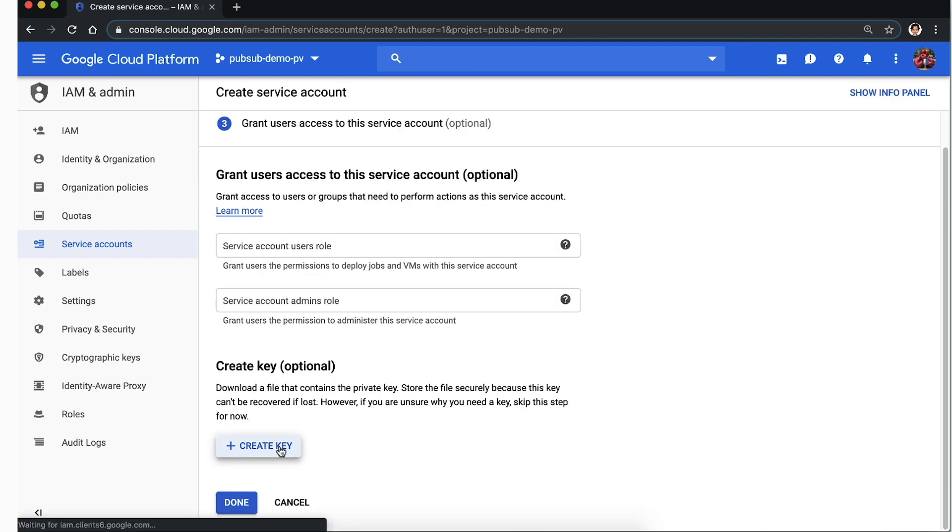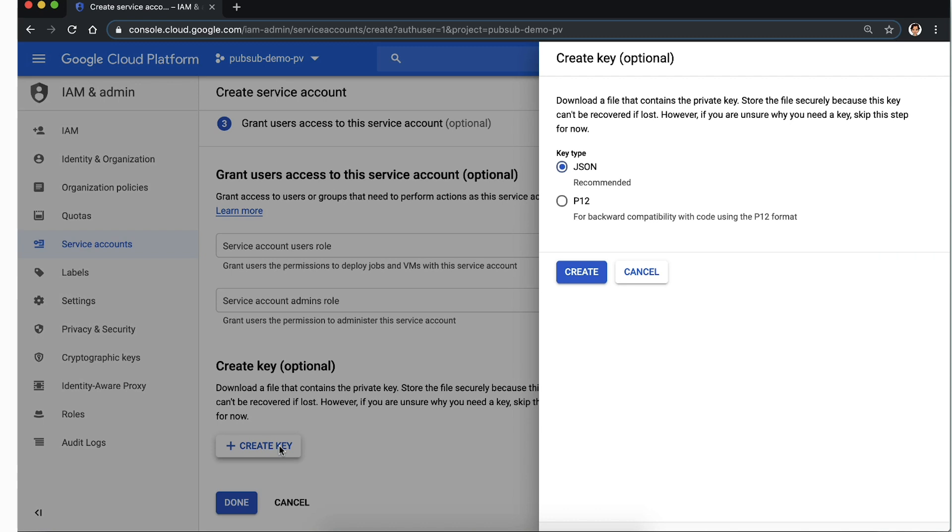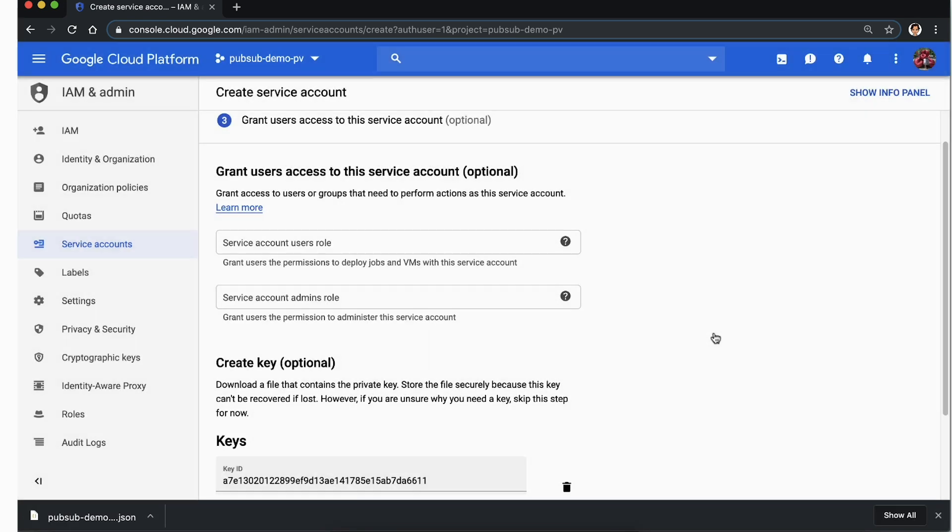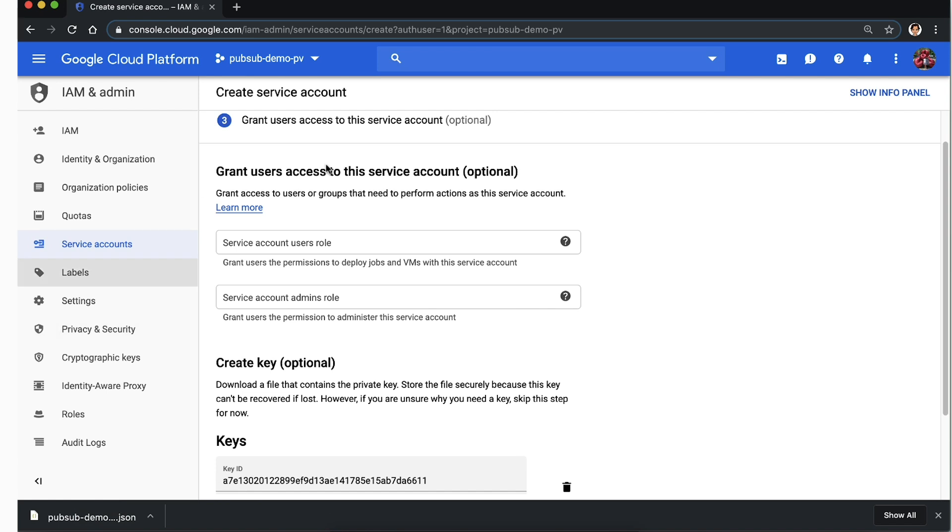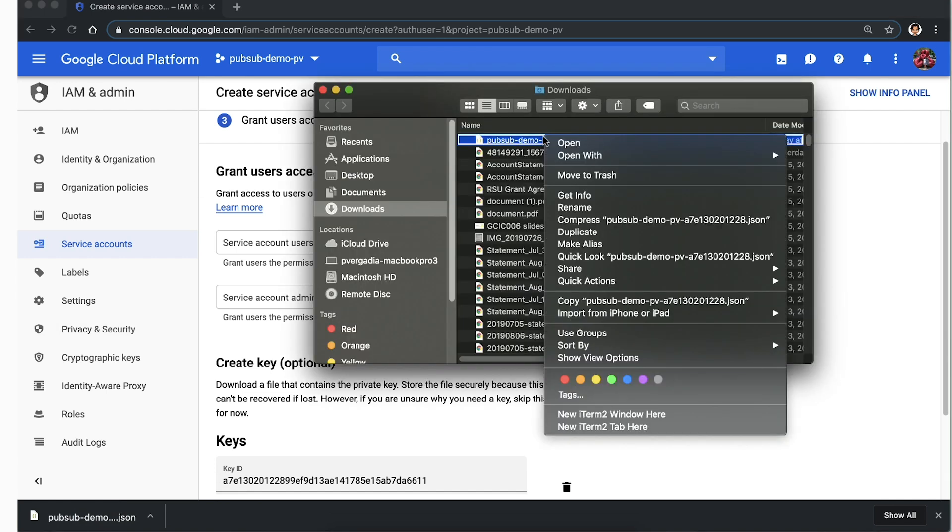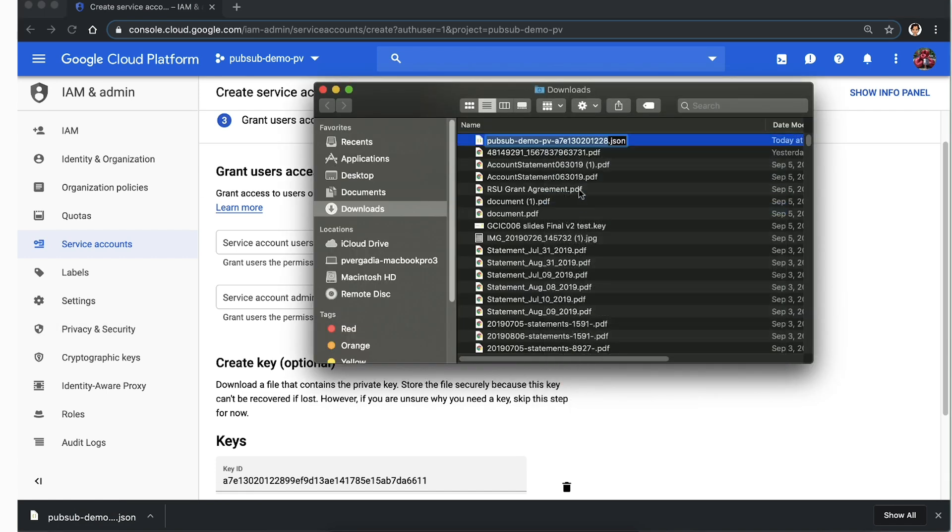Then create key. This key is used by the client library to access the Cloud Pub-Sub API. Select JSON and click create. The key is sent to the downloads folder. For the purpose of this demo, we can leave it there and rename the key file to key.json.